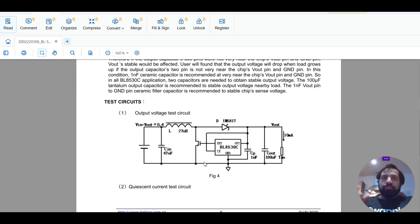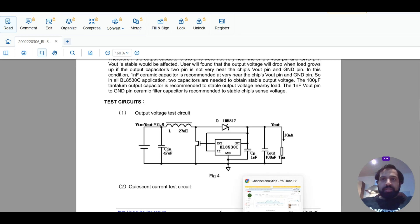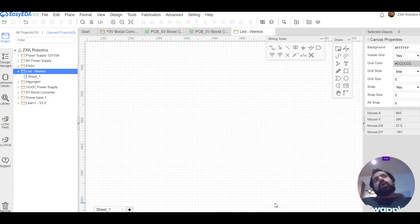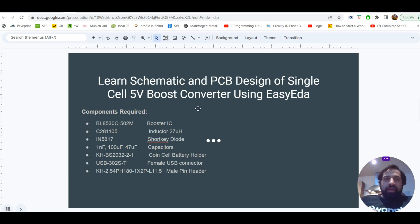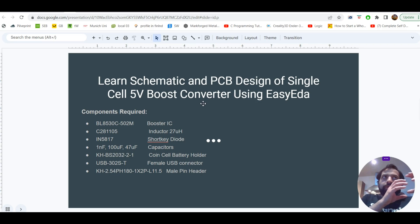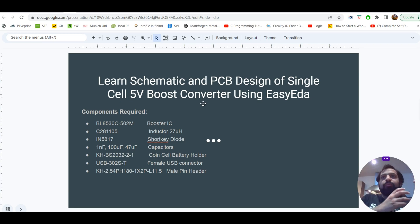This complete project will take maybe two or three videos, and I will upload them step by step. First, we start with EasyEDA. We are going to design a 5V PCB design for this boost converter. For a boost converter, we need an IC that will help us increase or boost the voltage from 3.7V, which is the Li-ion battery voltage, to 5V.